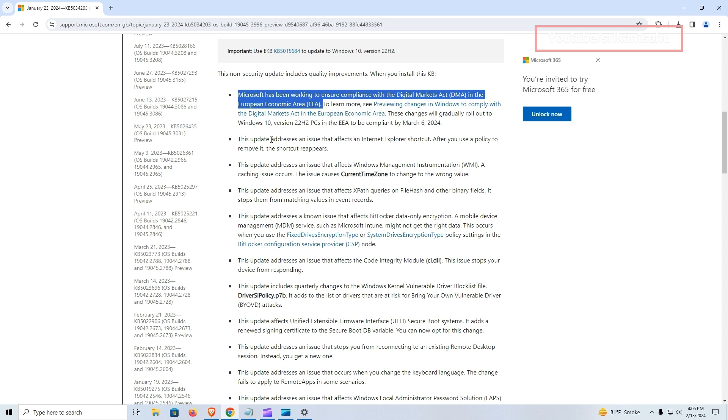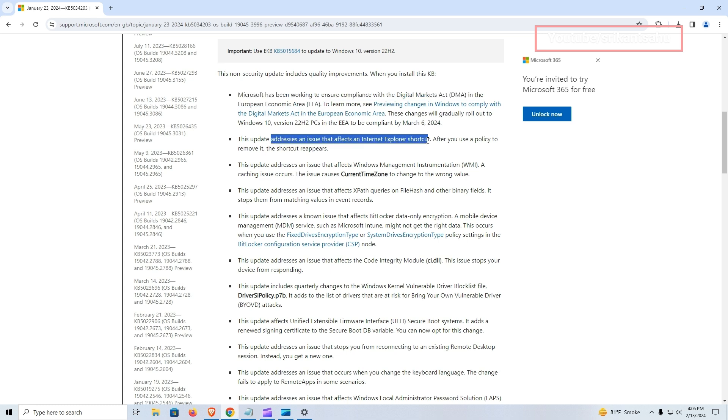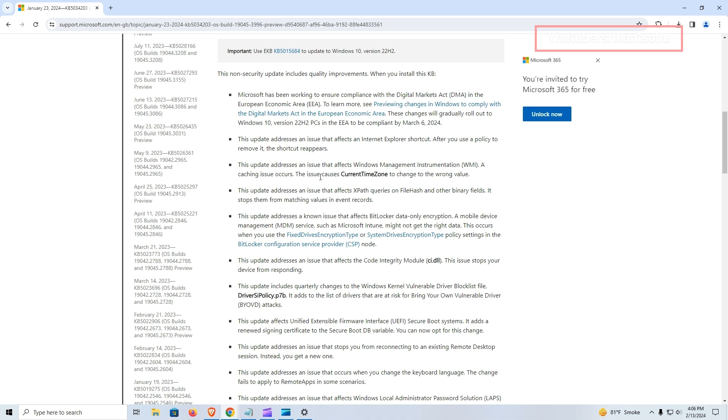Moreover, the update addresses a recurring problem with Internet Explorer shortcuts. Specifically, after using a policy to remove an Internet Explorer shortcut, users may have found that the shortcut reappeared unexpectedly. This issue has been rectified, ensuring that policy changes regarding shortcuts are properly implemented and maintained.